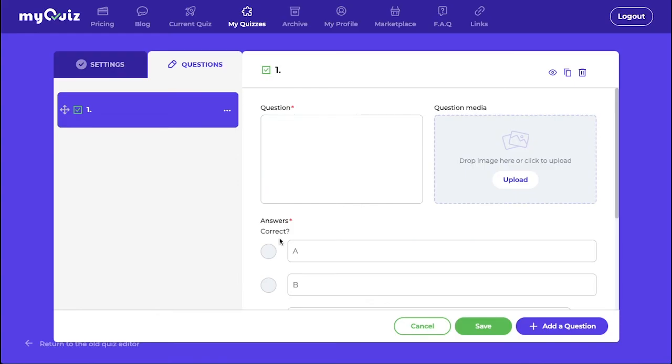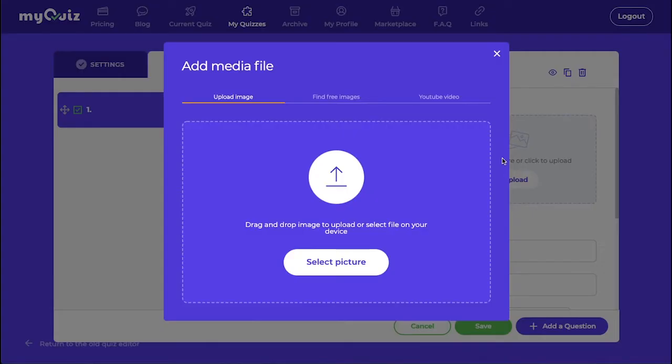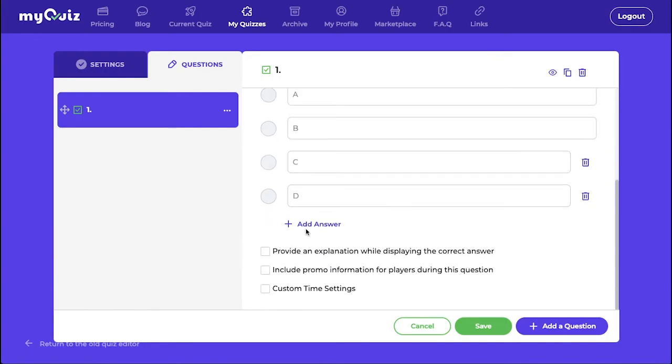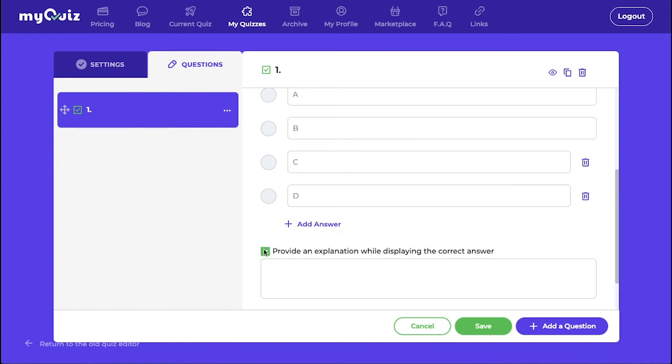Here is where you will create each individual question. You can add your own image or one from the library or YouTube video. You can also add an explanation that will display along with the correct answer.